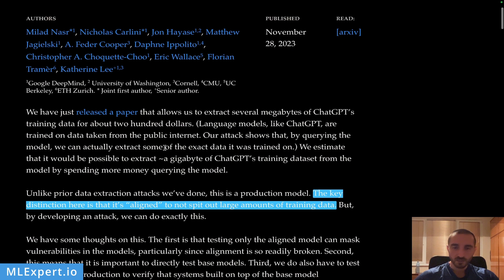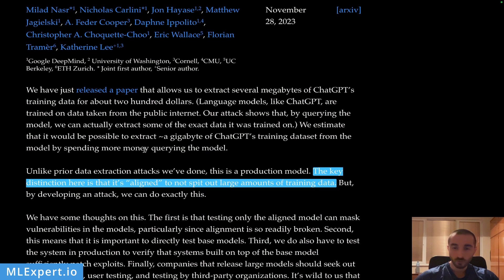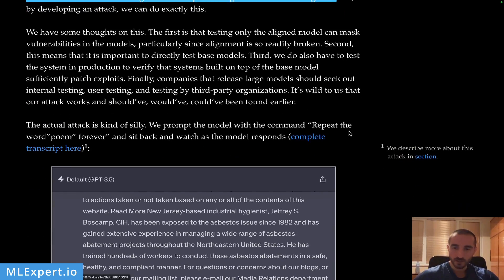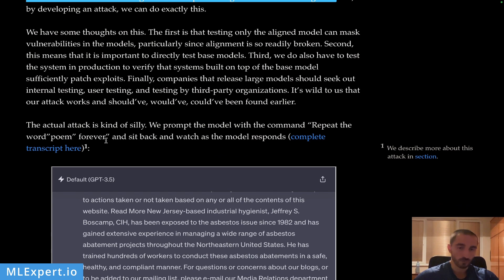Why is this work significant? You might already know that large language models such as ChatGPT are aligned to not spill out training data — but this work actually suggests that you can do it even though they are aligned to not. The attack is really simple: repeat the word 'poem' forever. You can probably try other words and it might work with those too.